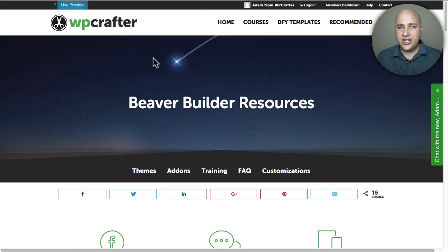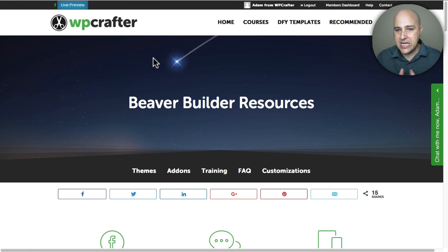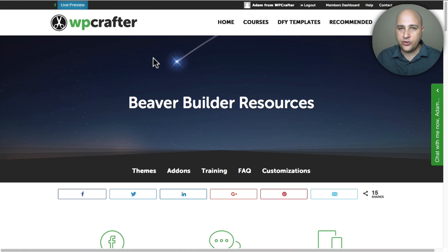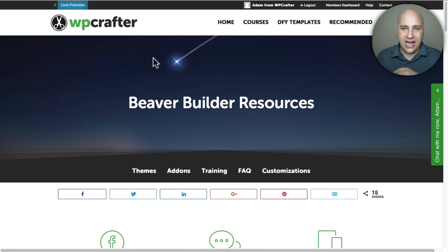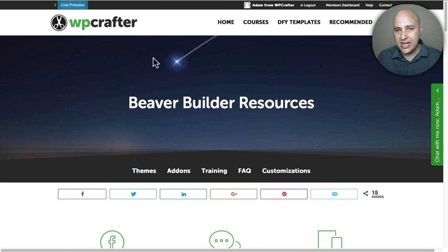Welcome back for another video. My name is Adam from WPCrafter.com where I make videos for non-techies like me. In this video I'm going to show you a new module that was recently released from Ultimate Add-ons. It's that really cool add-on package for the light version of Beaver Builder and the paid version of Beaver Builder.